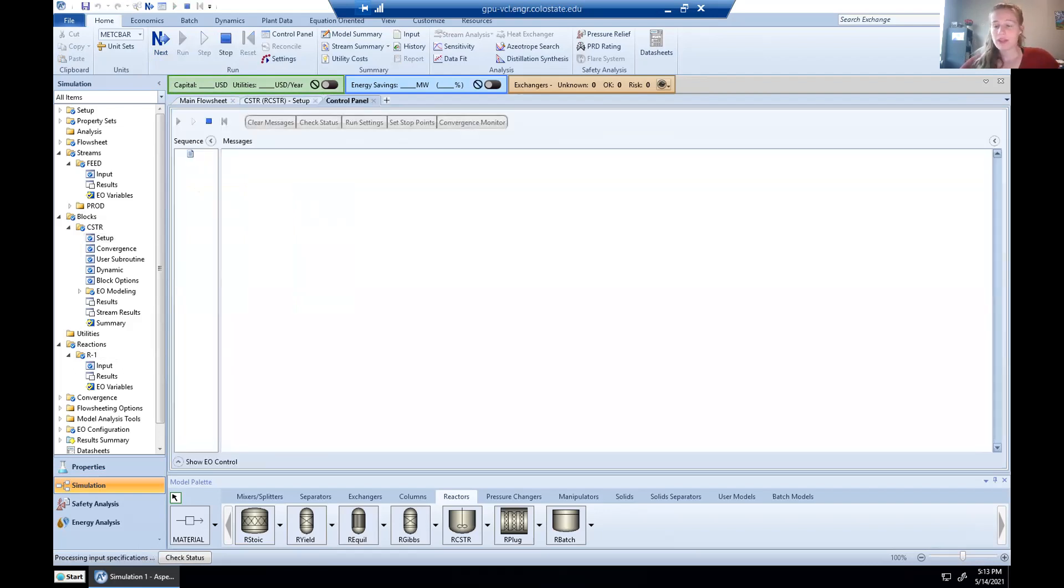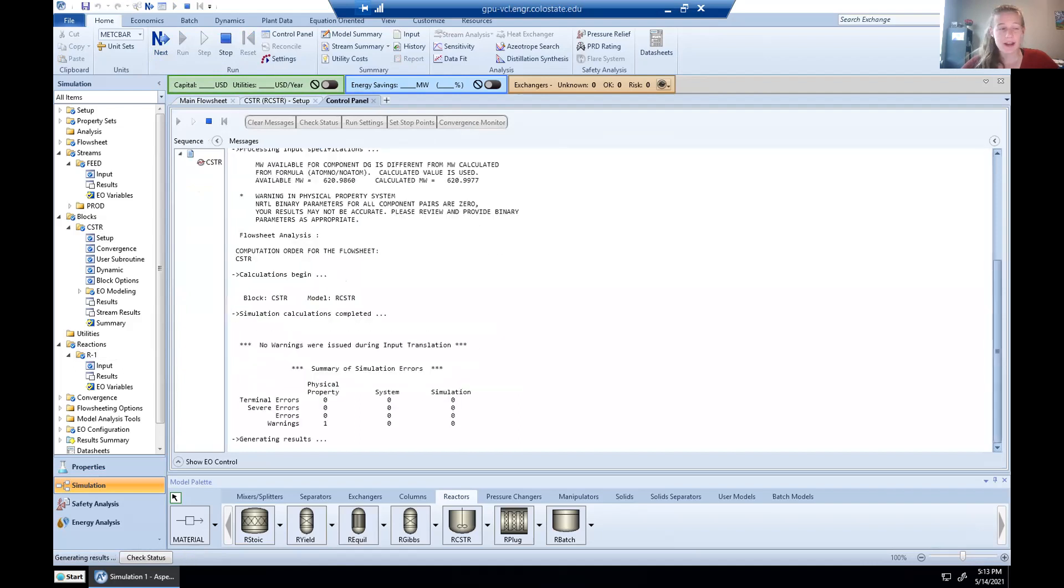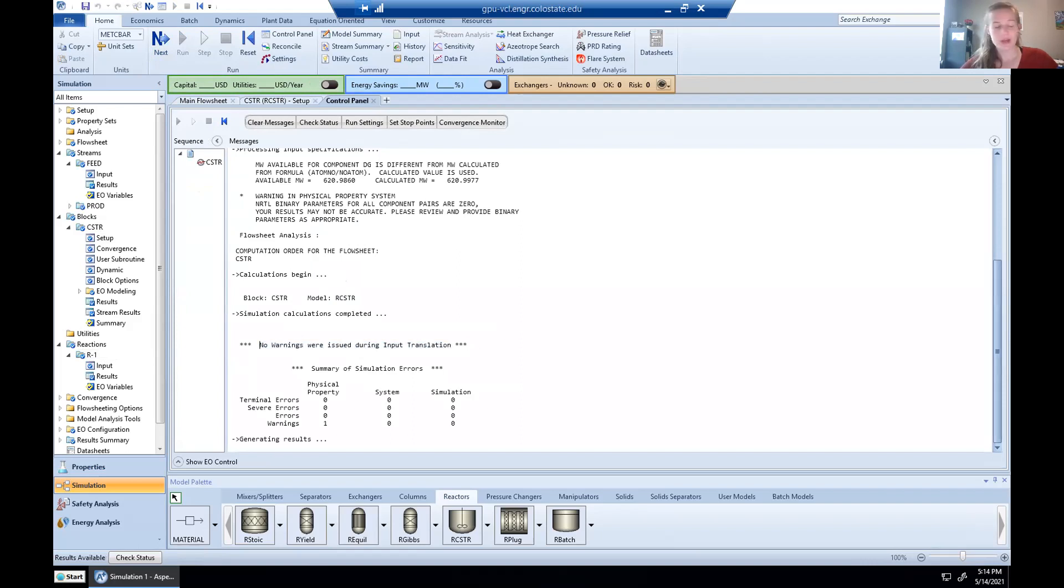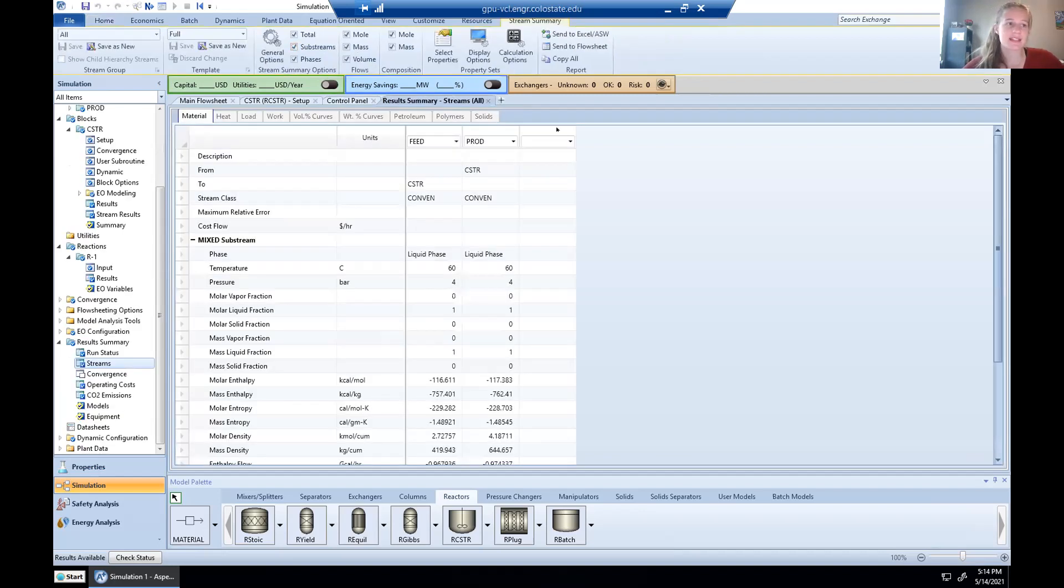We give it a few moments to run those calculations. And then if there is an error, it'll either show up in this loading screen right here, here I have no warnings were issued, or it'll say down here where it says results available. It'll be something like there was an issue. We're good for now. So we're going to go ahead and take a look at our results, which we can do by clicking on stream summary.